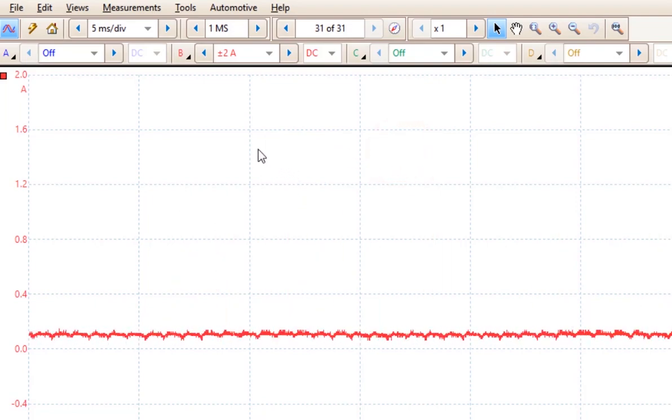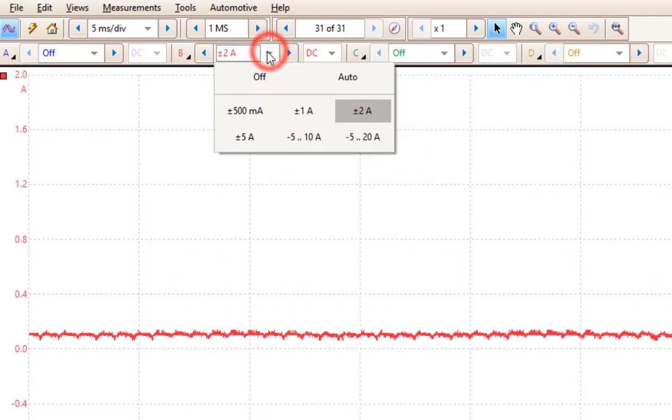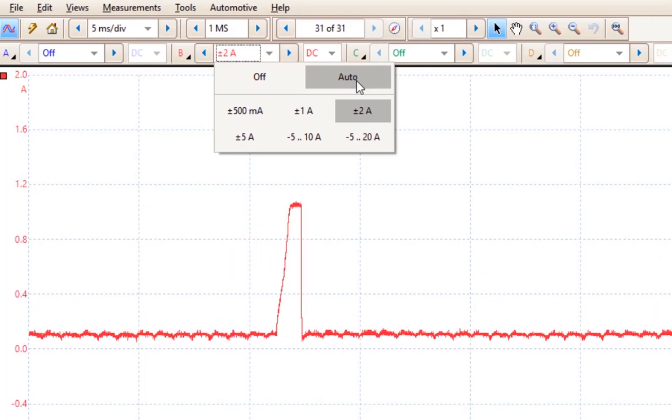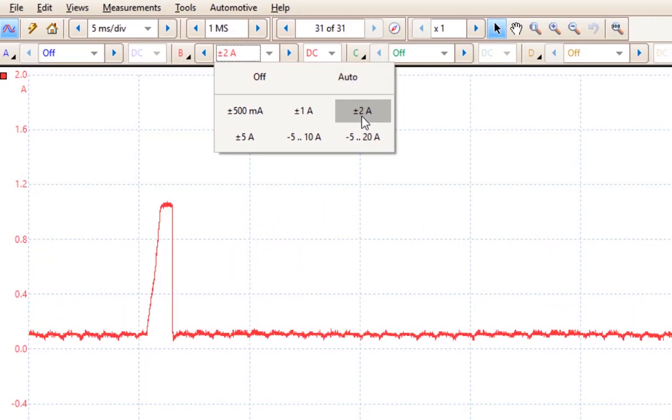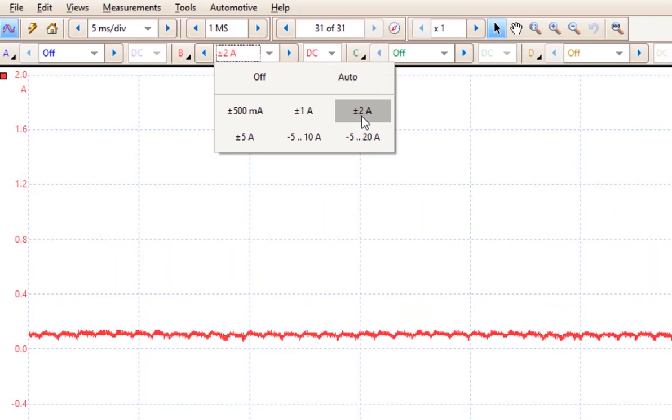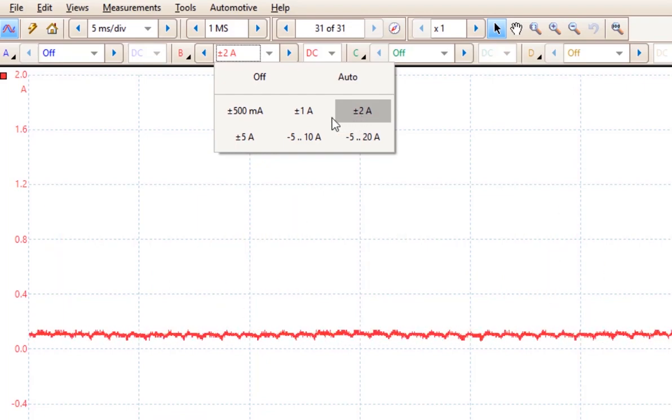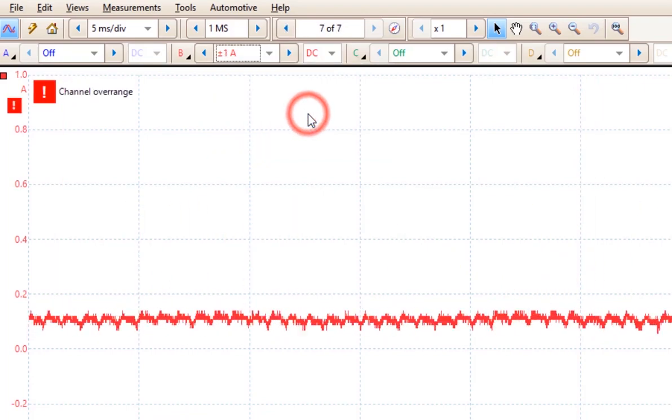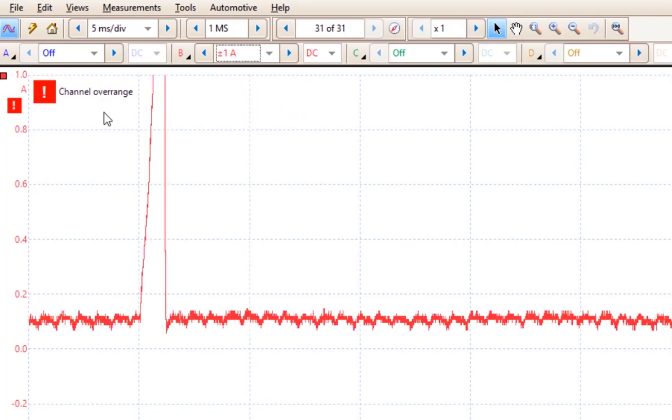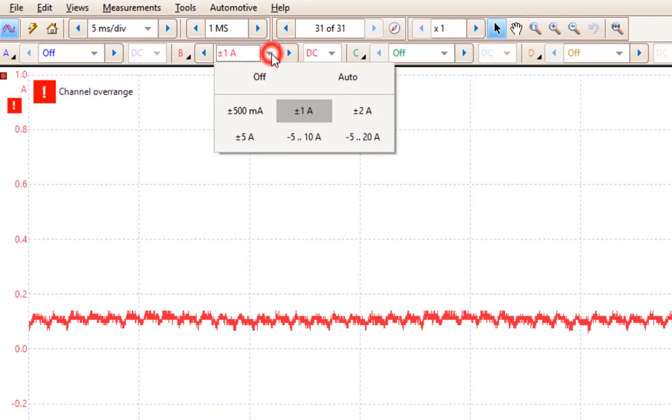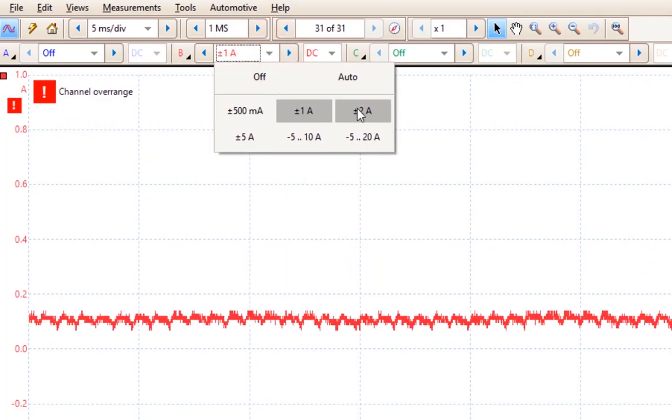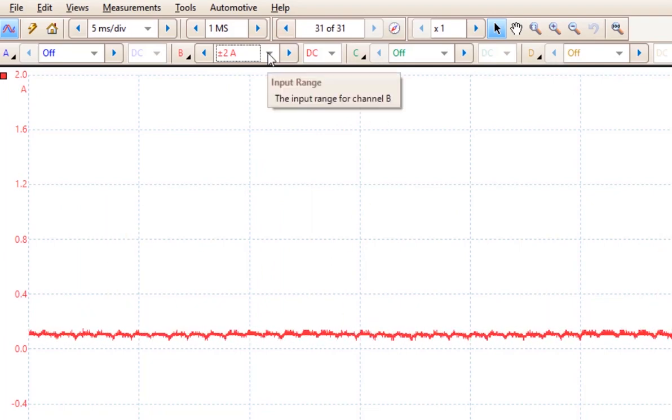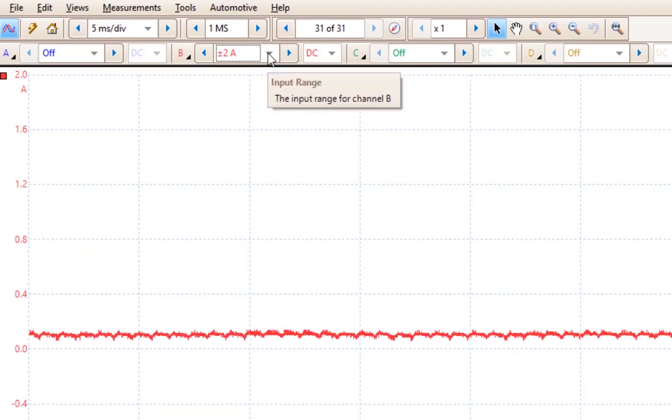Now here we are on a 20 amp probe. And we can choose the auto. And we are on the plus or minus 2 amp scale. Now if we go down less than 2 amps such as 1 amp, again you are going to see the over range scale here. The 2 amp is the correct scale for measuring this value.